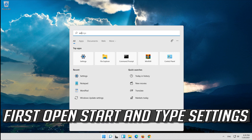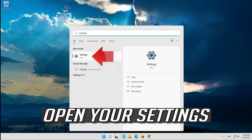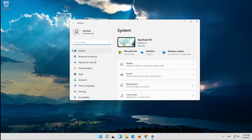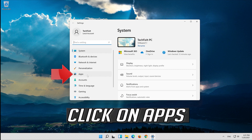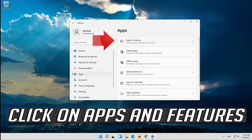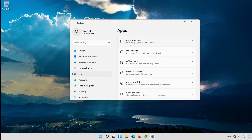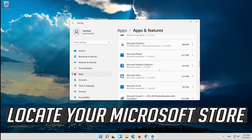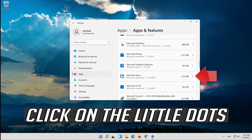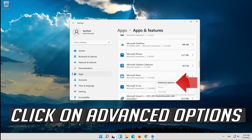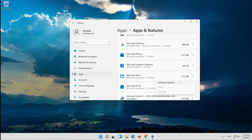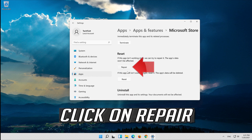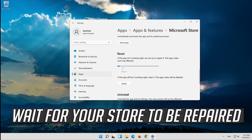First, open Start and type Settings. Open your Settings. Click on Apps, then click on Apps and Features. Locate your Microsoft Store, click on the little dots, and click on Advanced Options. Click on Repair.